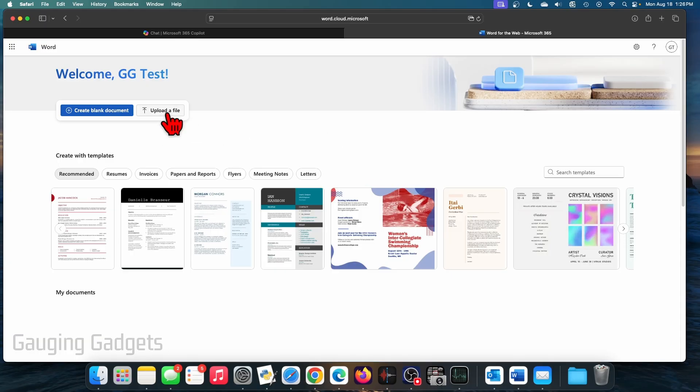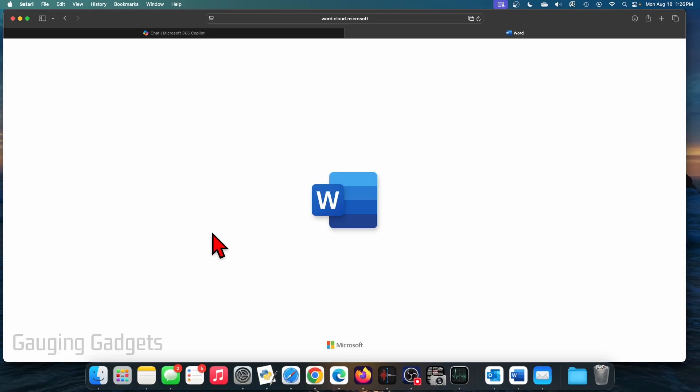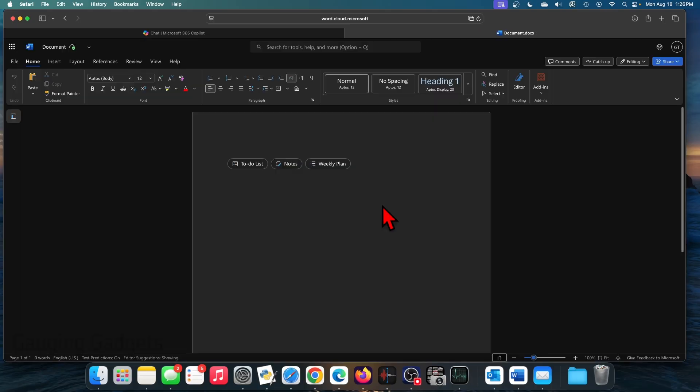So from here, we can upload a file if we have a Word document we want to edit in Word on our Mac, or we can create a blank document. I'm just going to do that. They also have many templates you can choose from to edit. And as you can see, it looks very similar to the Word app on a computer.